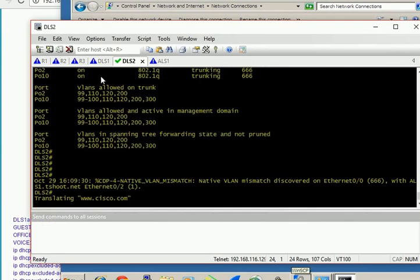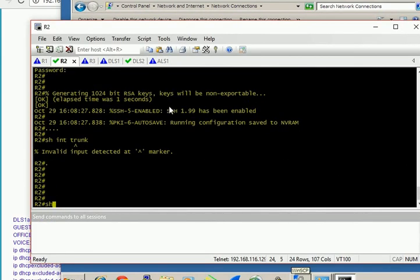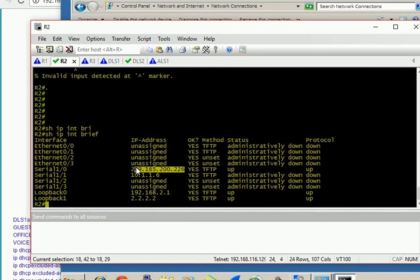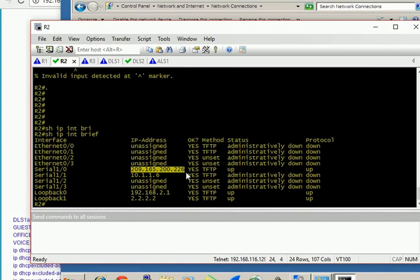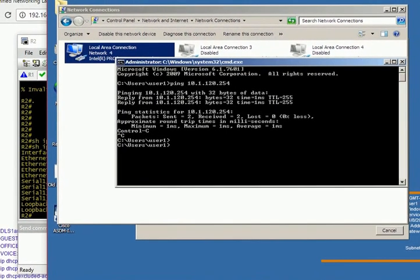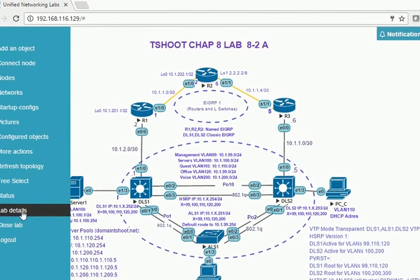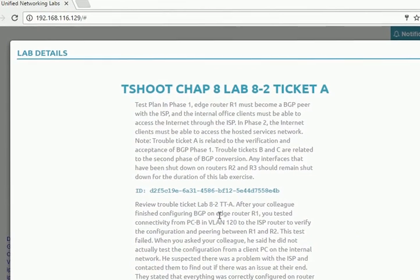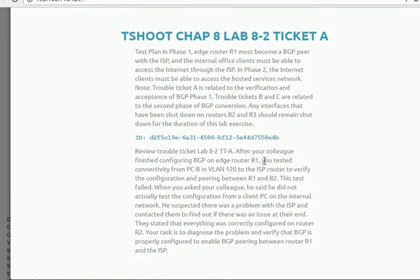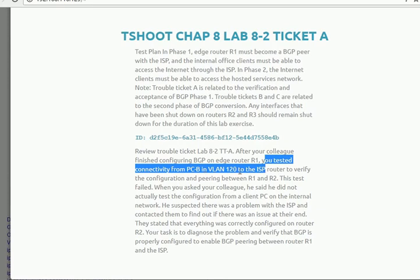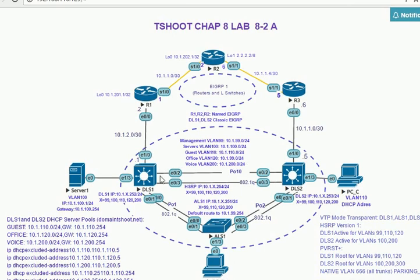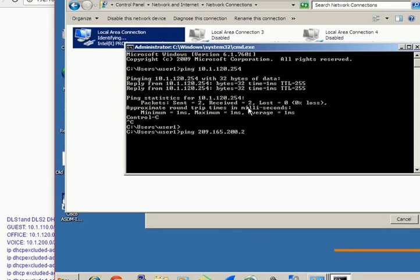I can get to my default gateway. Now the problem was I couldn't ping to the server, so I'll just come here and try to find out which one is the IP address of the server. It's this one. The server IP was given, so I just want to test this. I'm going to be pinging this IP address from PC-B. If I come back here to the details of the lab, they said you tested connectivity from PC-B in VLAN 120, and they say that this test failed, so that's what I'm trying to confirm. I'll ping 209.165.200.226.